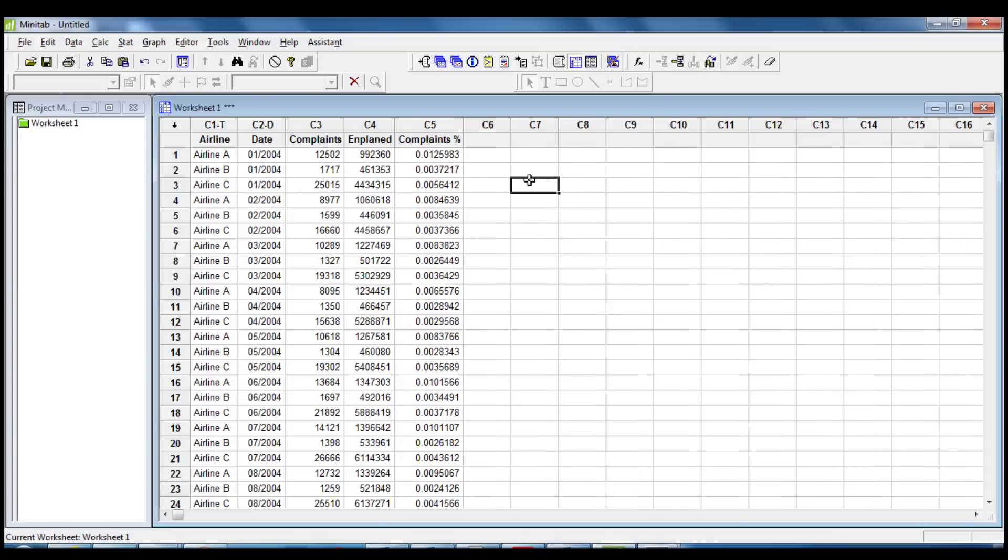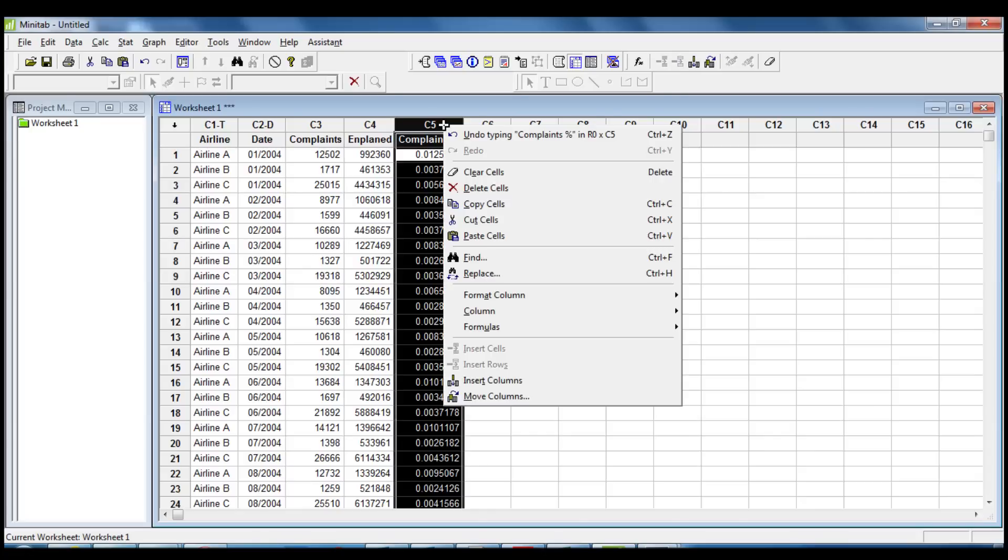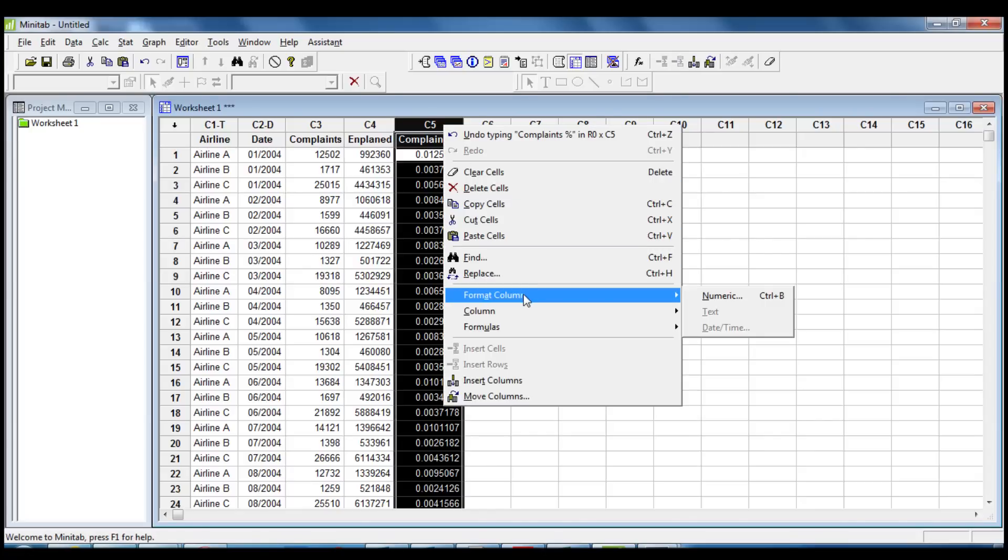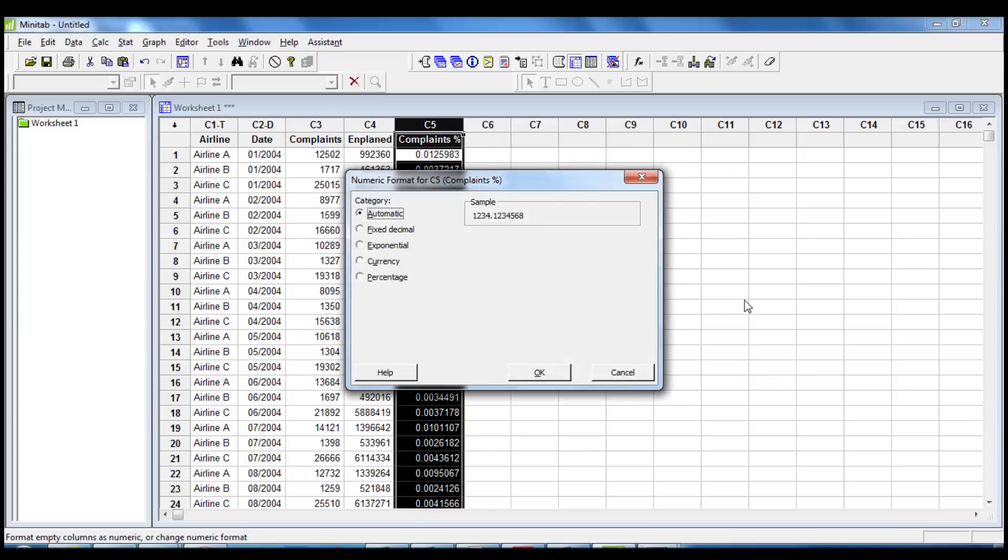We can format the column to display the values in percentage. We right-click, and we choose Format Column, Numeric, Percentage, and we insert one in the Decimal Places section.